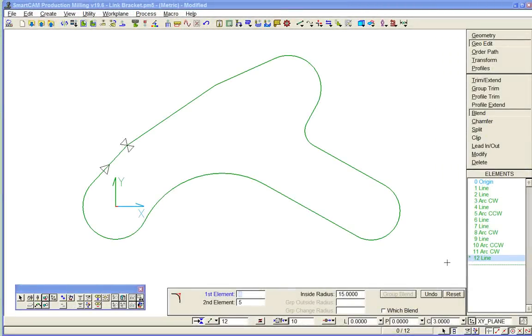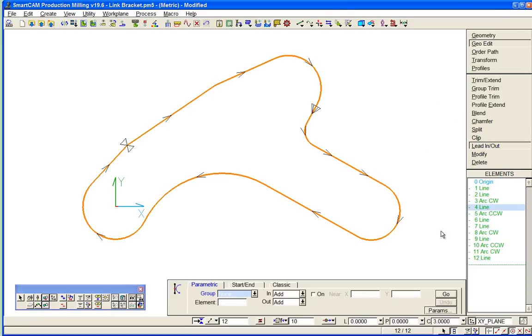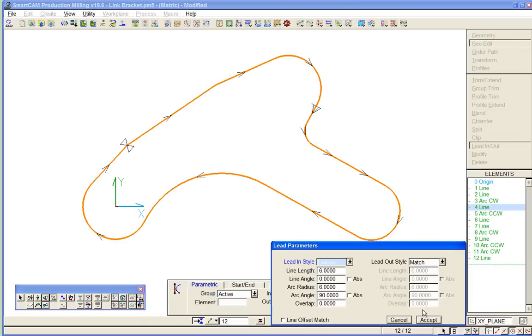Perhaps the last thing to do is to add a lead in lead out to our profile. We'll add a radial lead in 15 mil radius through 45 degrees, lead out the same.